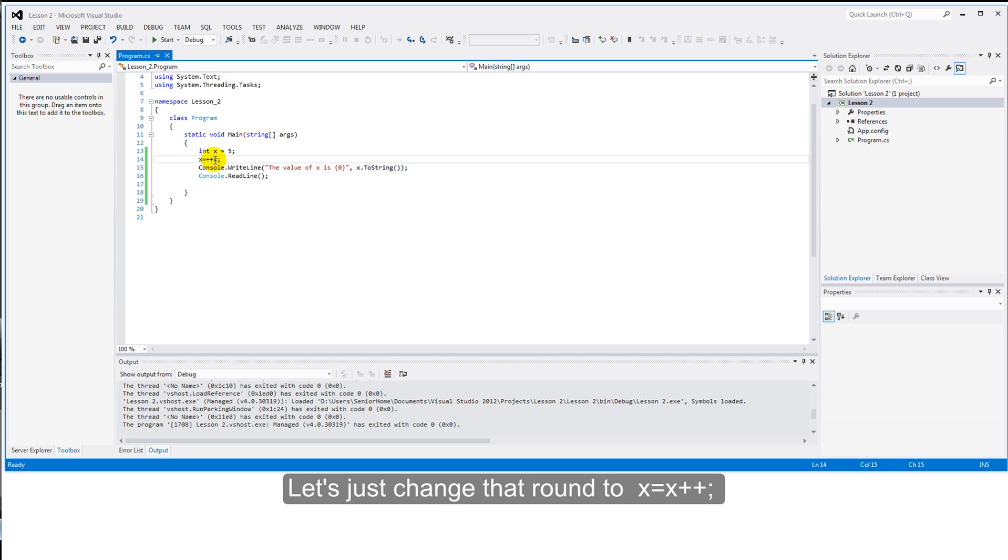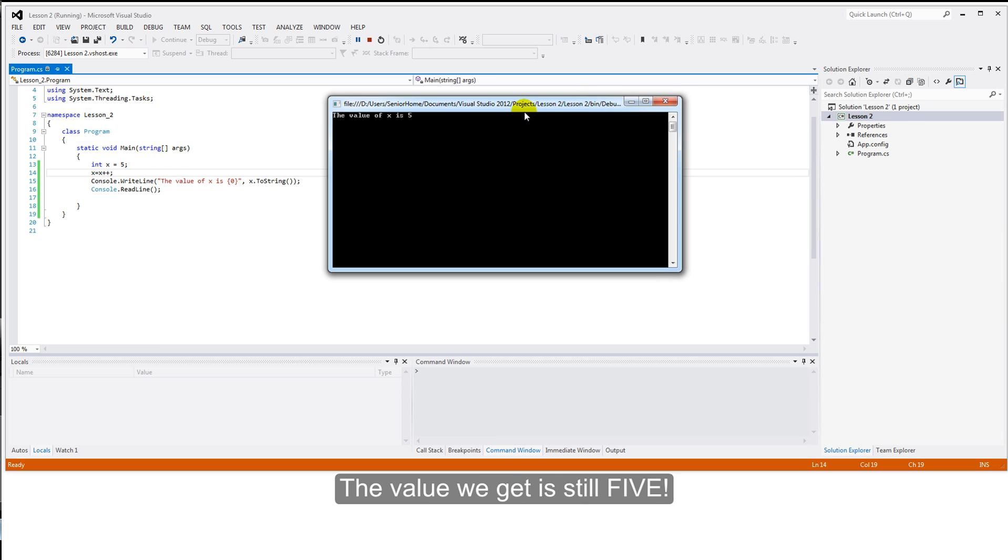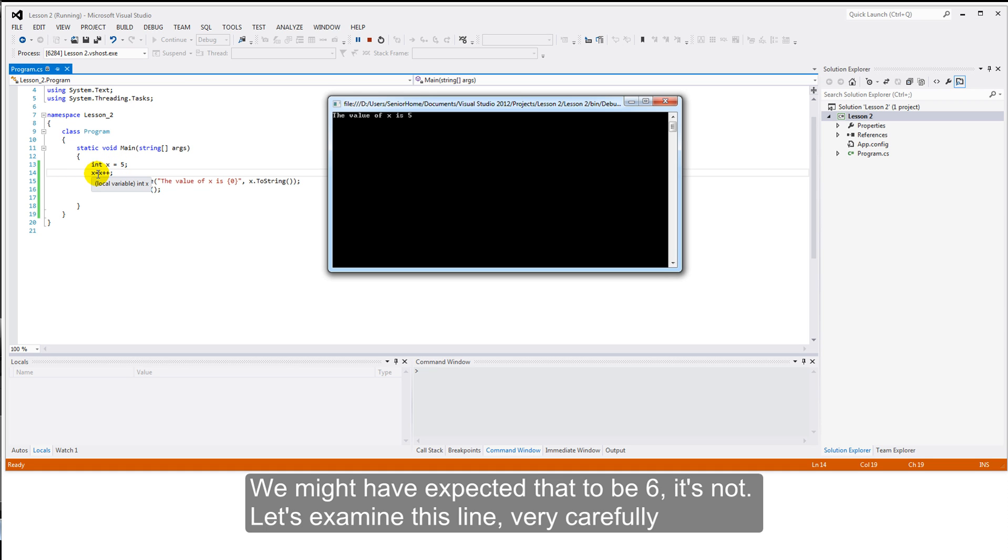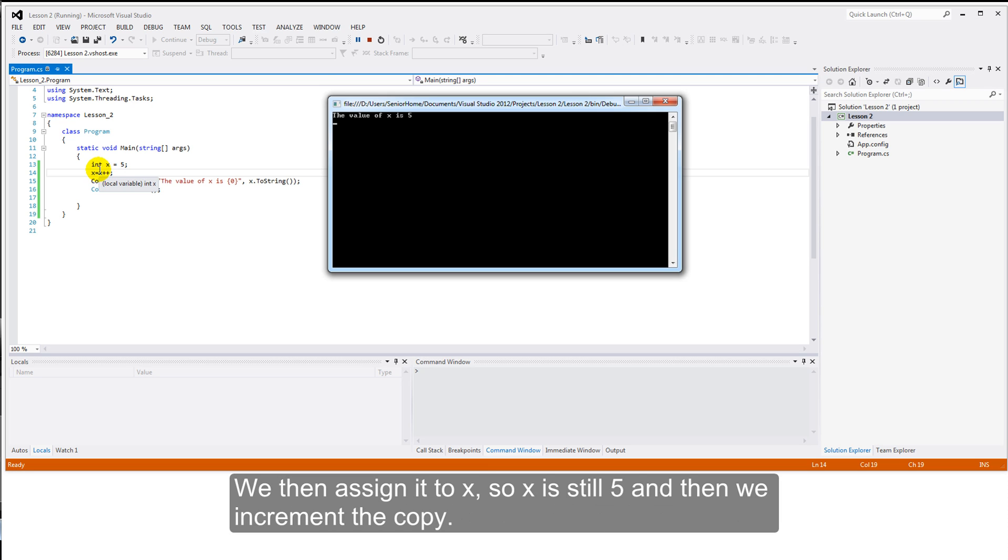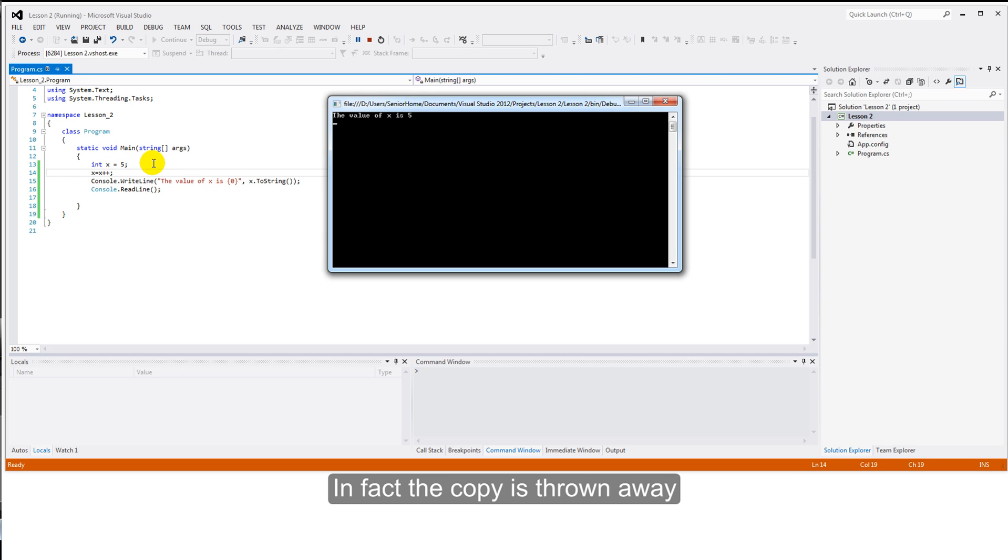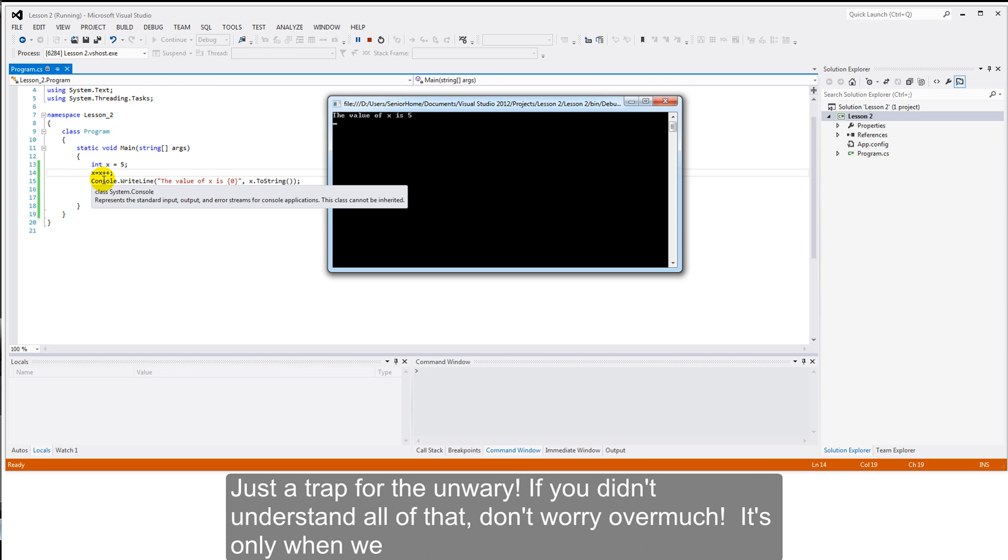Let's just change that round. Let's now change that to x equals x plus plus. Let's run. The value we get is still five. We might have expected that to be six. It's not. Let's examine this line very carefully. We take a copy of the value of x, which is five. We then assign it to x. So x is still five. And then we increment the copy. In fact, the copy is thrown away. The value we have here is still the old value. Notice that whether the plus plus comes before or after the x, it can have a big difference on the results. Just a trap for the unwary.